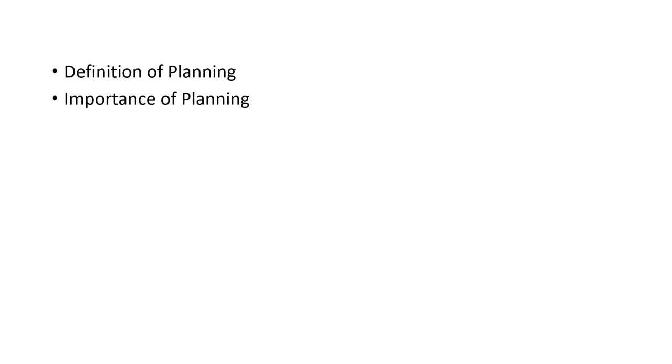If we look back, children in primary school used slates and chalk to write, but over time technology changed. Today, students are being taught with tablets in the classroom. If you have a good plan, it will help you plan for the technology that will be required in that process.